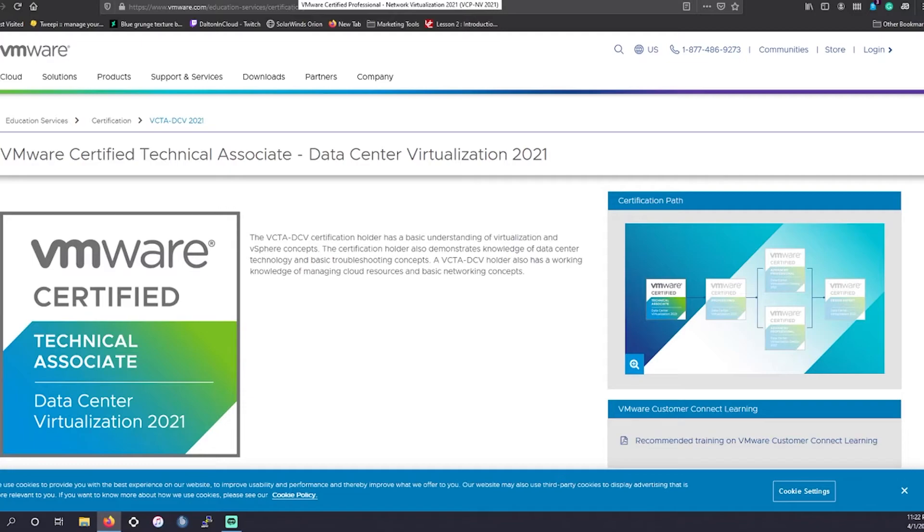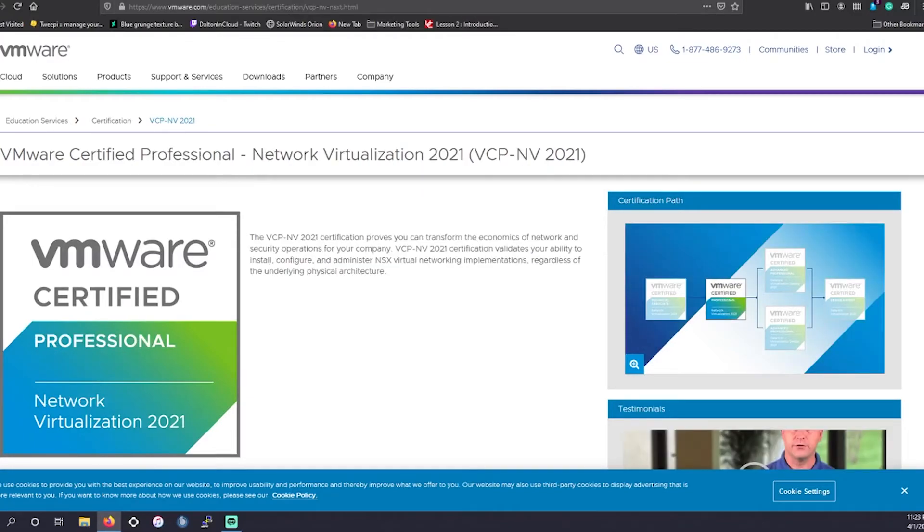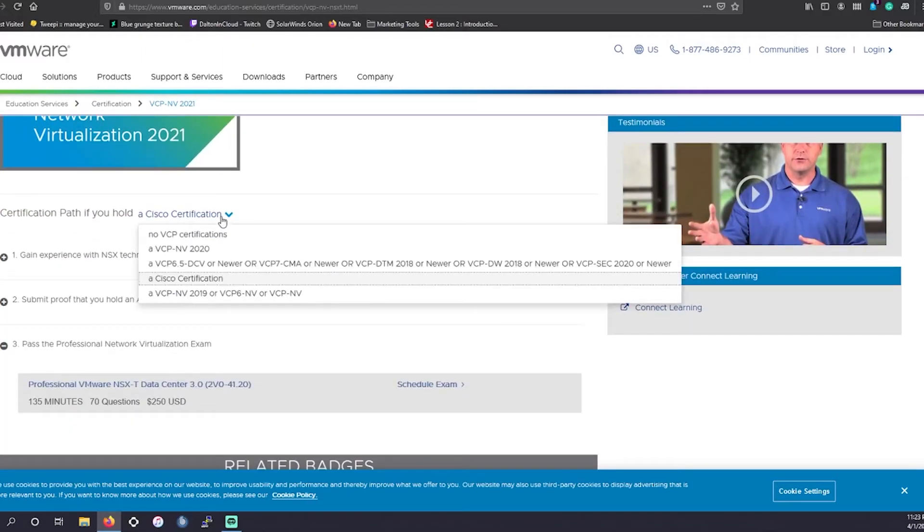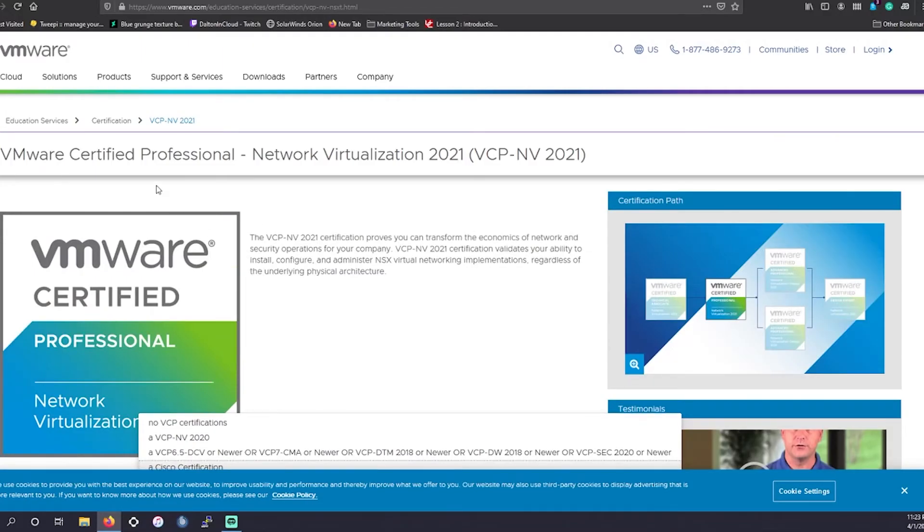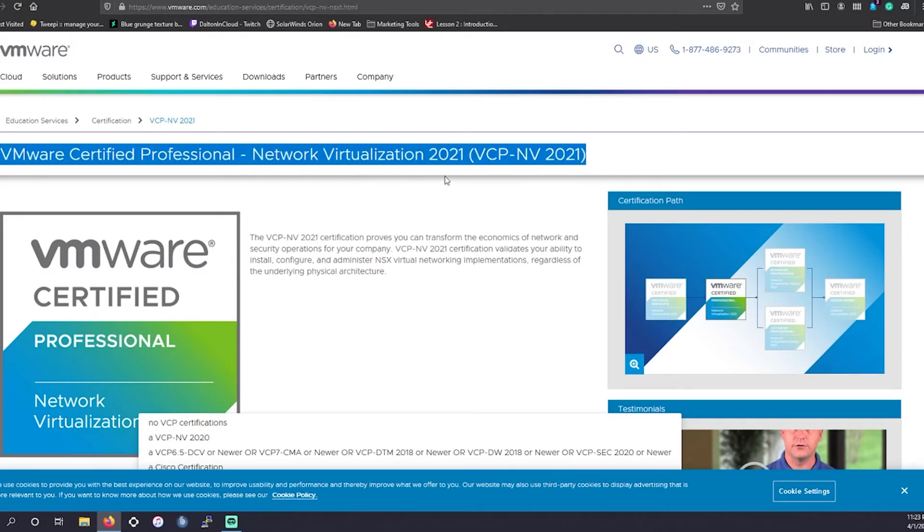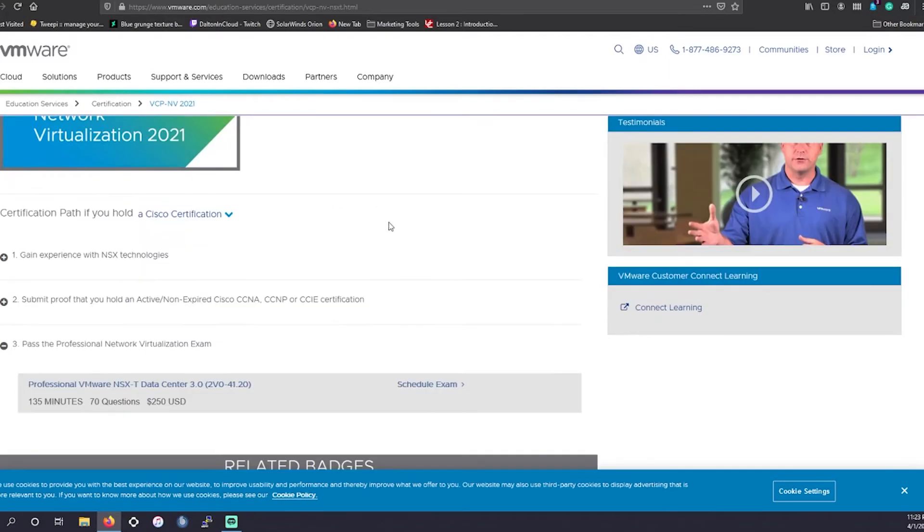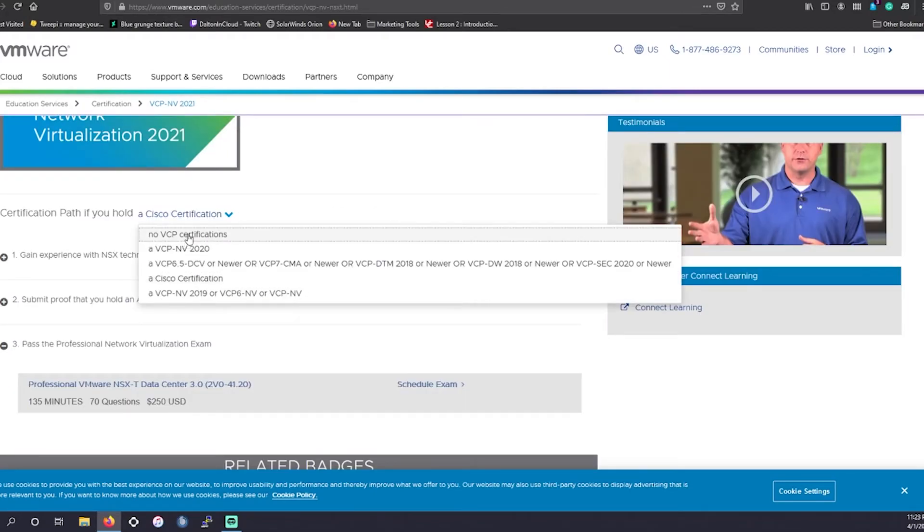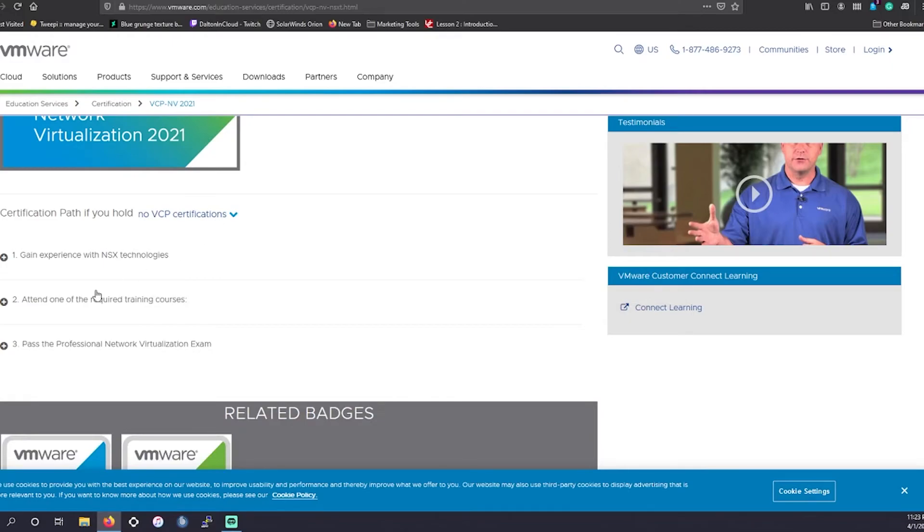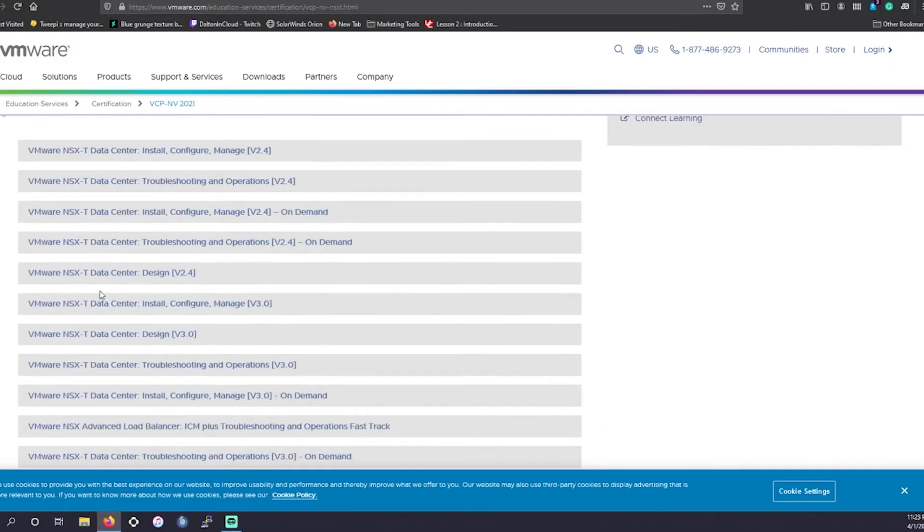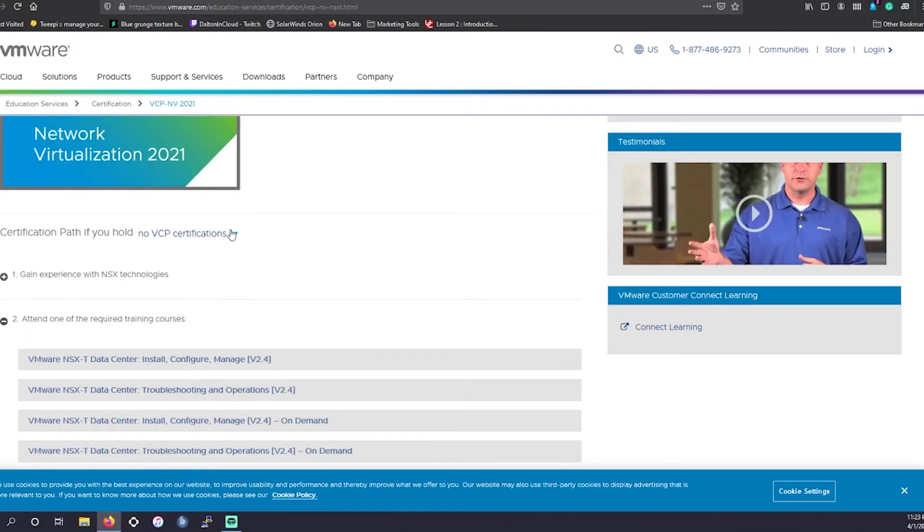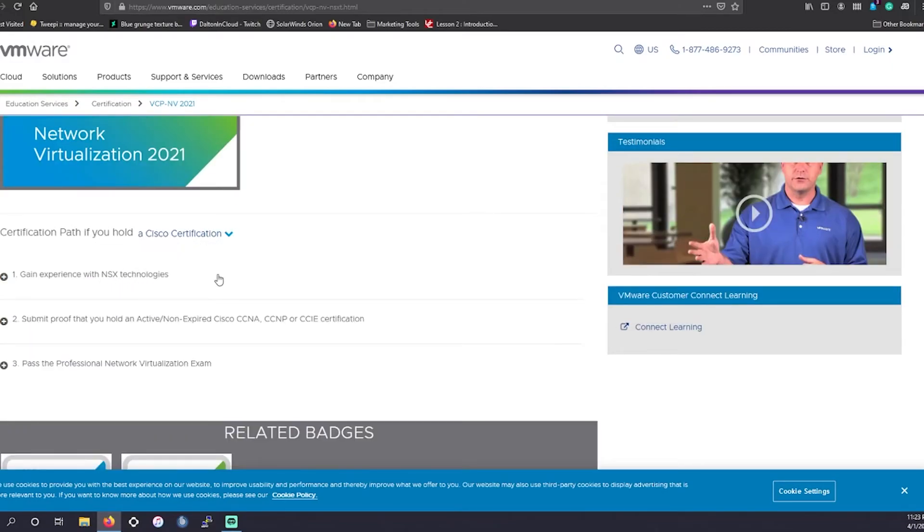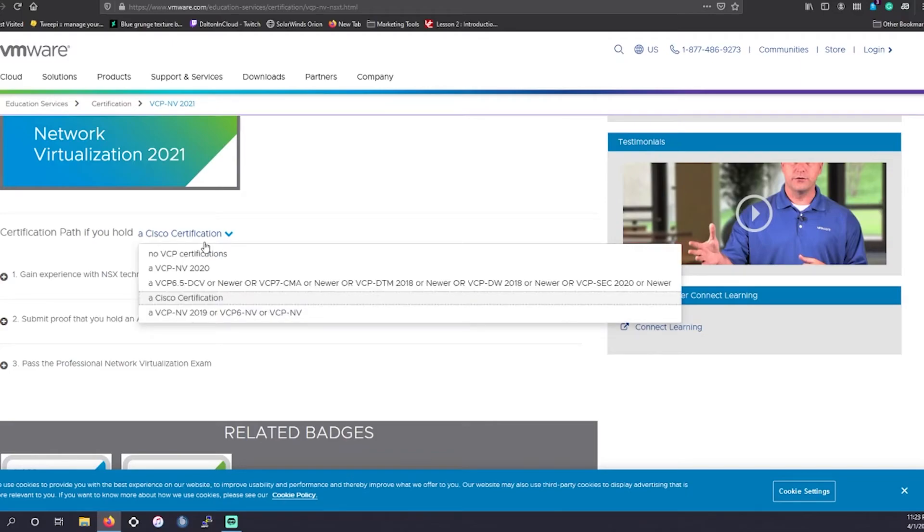So that's why, if you are someone who's coming from the networking field, you could kind of bypass this by going for the VCP NV certification. You're going to have required training as well, unless you have a Cisco certification.